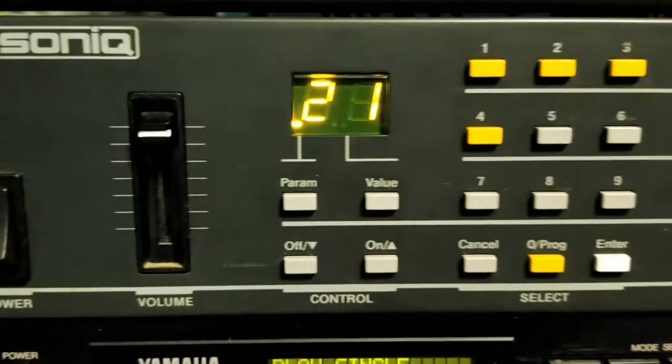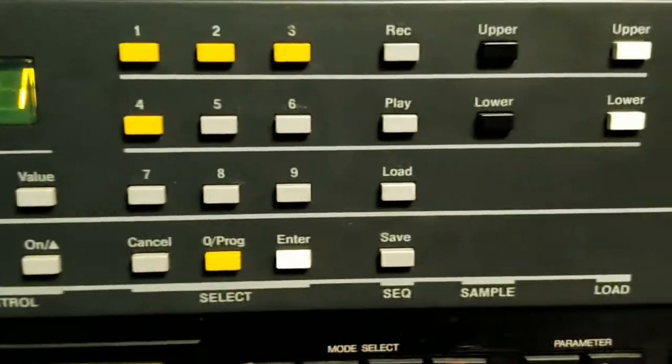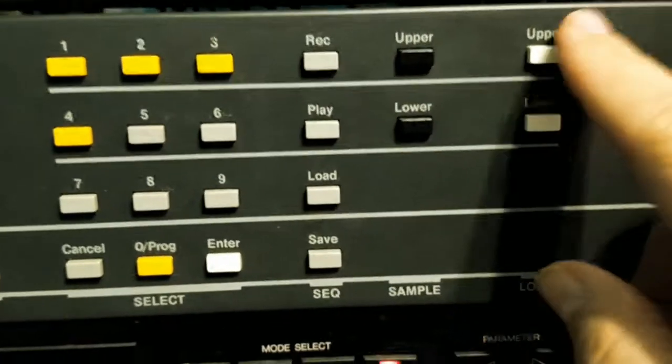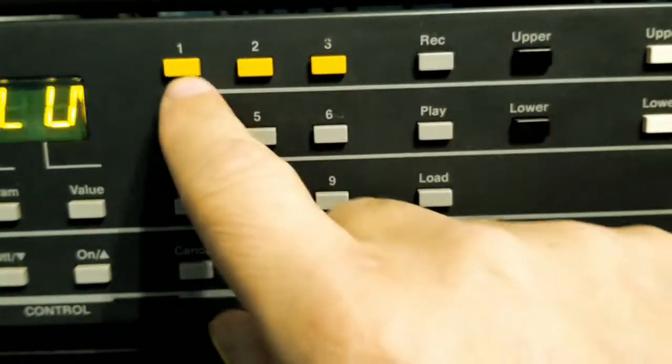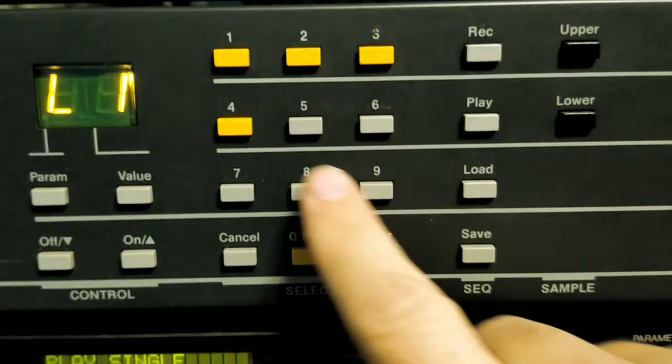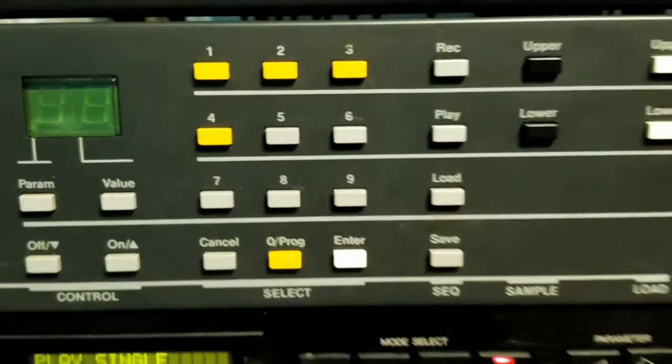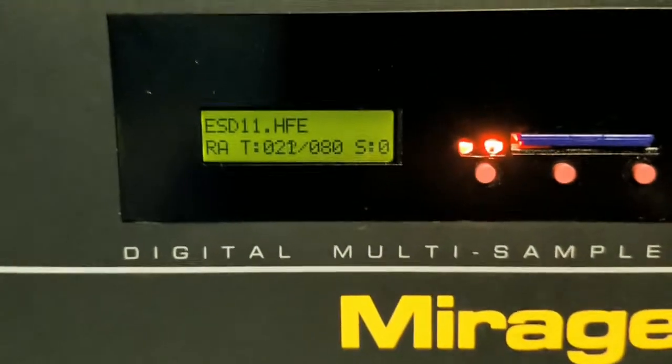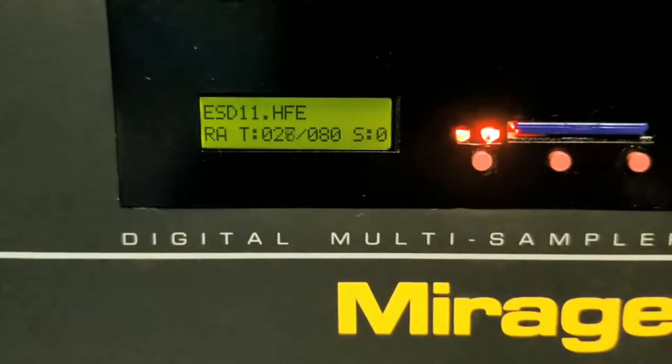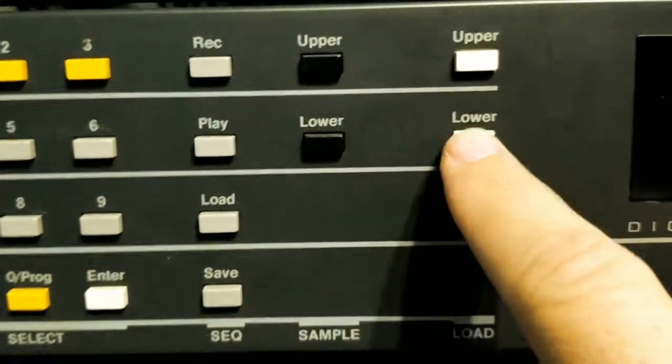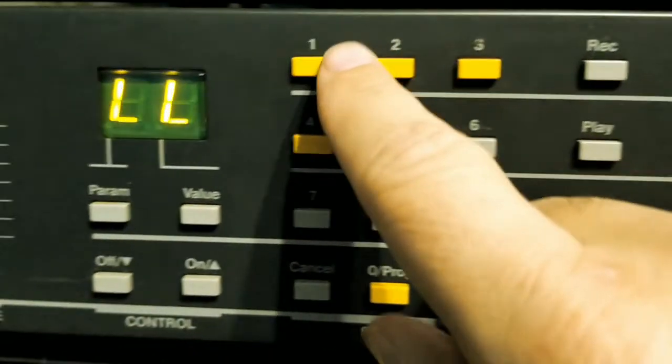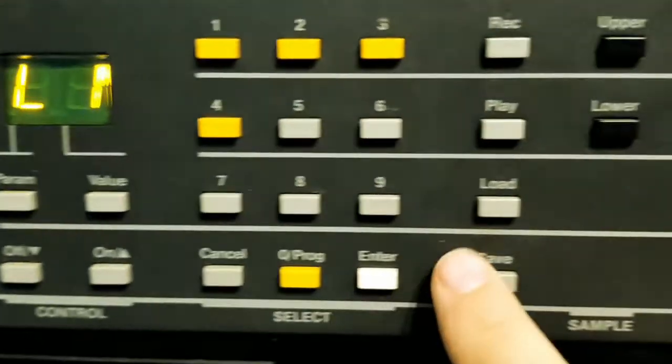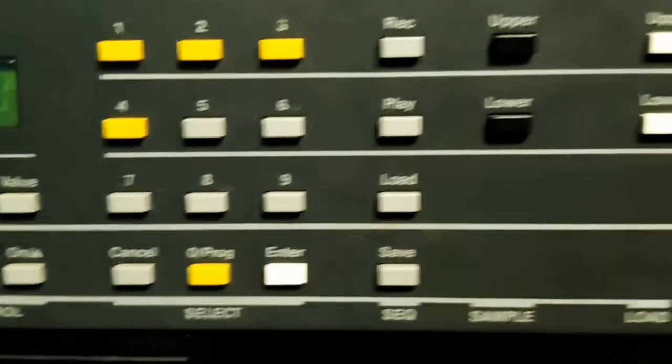It has booted and turned on. So we're going to say load upper one. Enter. Now we're going to do a load lower one. Enter.